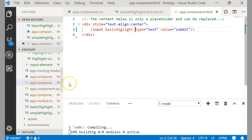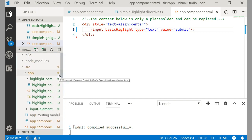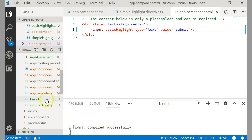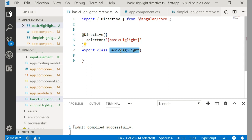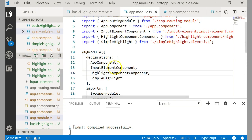Is adding the selector to the DOM element enough? No — we have defined a selector and placed it on the element, but we have never told Angular that this is a directive. We have to declare it in the NgModule. Whatever you write in Angular has to be declared in the NgModule so that Angular knows about it. Let me go inside app.module.ts and add it there.